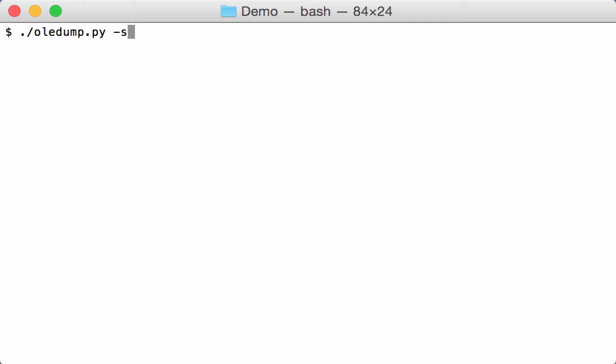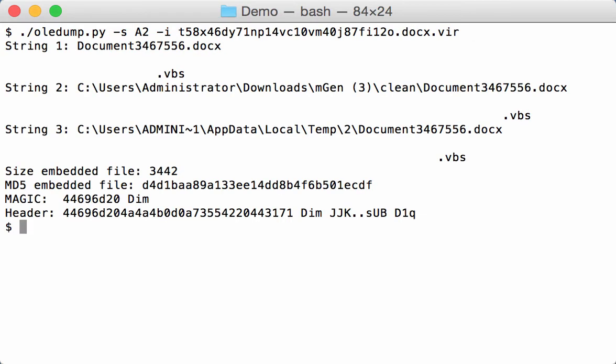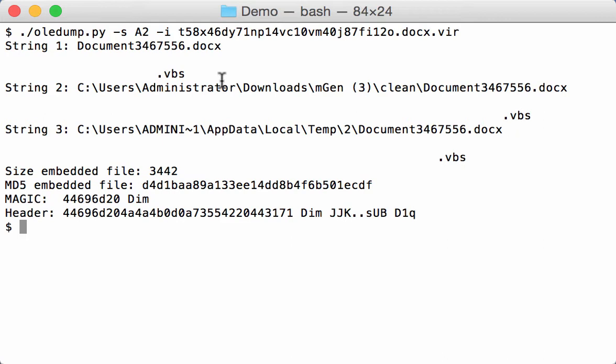So let's select A2 and get the information for this OLE 1.0 embedded stream. Okay, and so here you have the names of the embedded stream. You can see here document number.docx and then a lot of spaces and then .vbs. So it's actually a .vbs file.